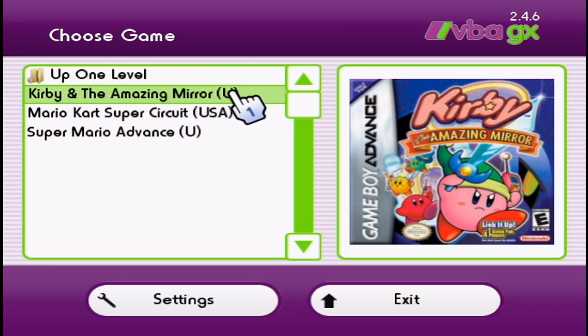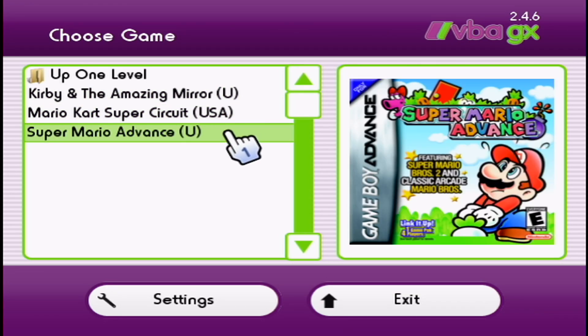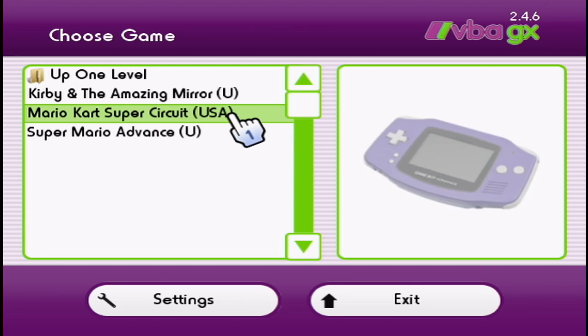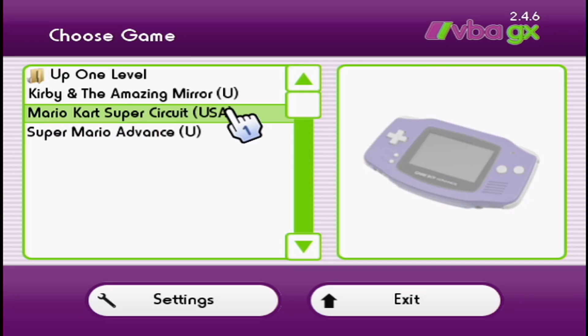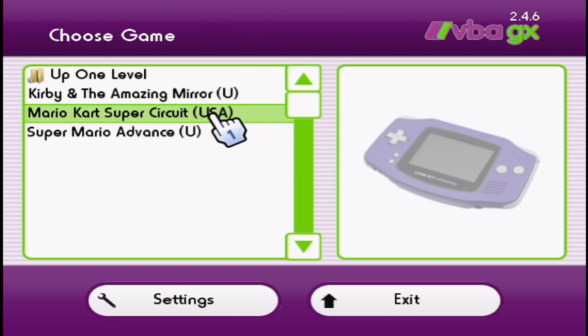Go back again. We have covers for Kirby the Amazing Mirror and Super Mario Advance. Mario Kart Super Circuit, you can't see the cover because I didn't change the USA to U. So the file name is different than the name in the covers file.